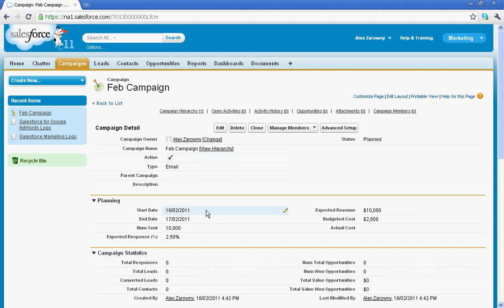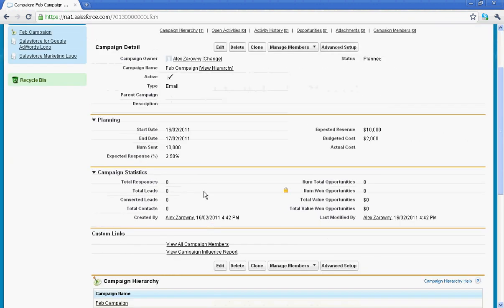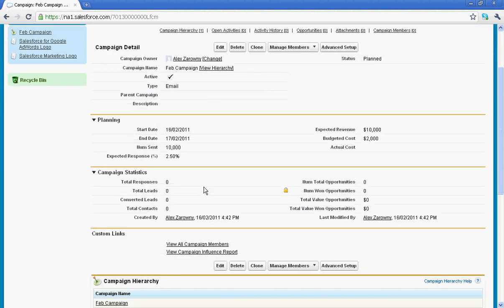We can see my planning area, all the information that I put in, and below that are all the fields that Salesforce is going to be populating from total responses, leads converted, amount of contacts created, number of opportunities, how many of those have we won, and of course that's how we generate our ROI report.